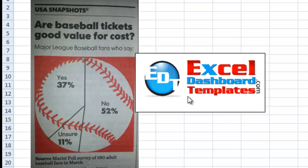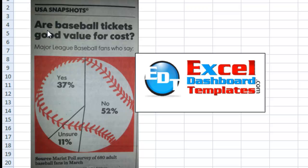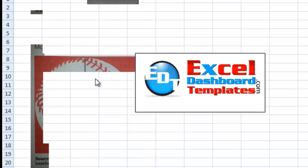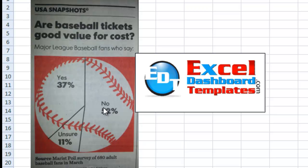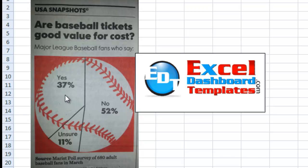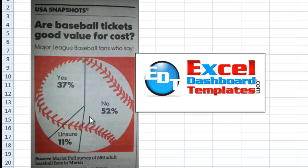Today I'm going to show you the first part in a series of making different charts that I found in USA Today. This was from April 5th at the start of baseball season. They had posted this infographic on their homepage: Are Baseball Tickets Good Value for the Cost? They have an infographic here that has a baseball divided into a few parts. The No section is 52%, Unsure is 11%, and Yes is 37%. So you can immediately tell that this pie chart is about baseball because of the graphic that's behind it.